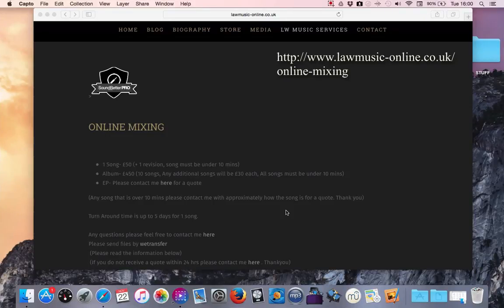Hi, my name is Law and today I'm going to give you a quick tutorial on how to send your files to me for mixing.